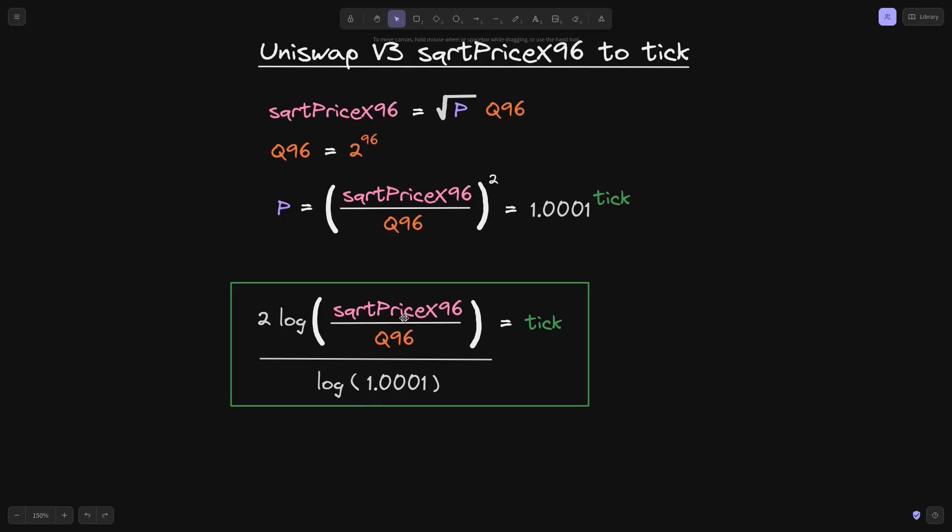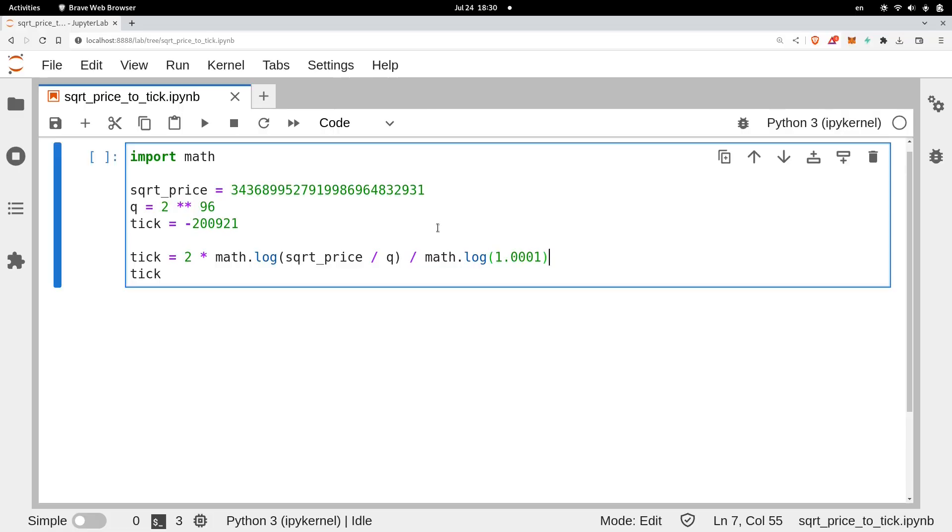Given the square root price x96, we can work out this equation to calculate the tick. And here is an example in Python.